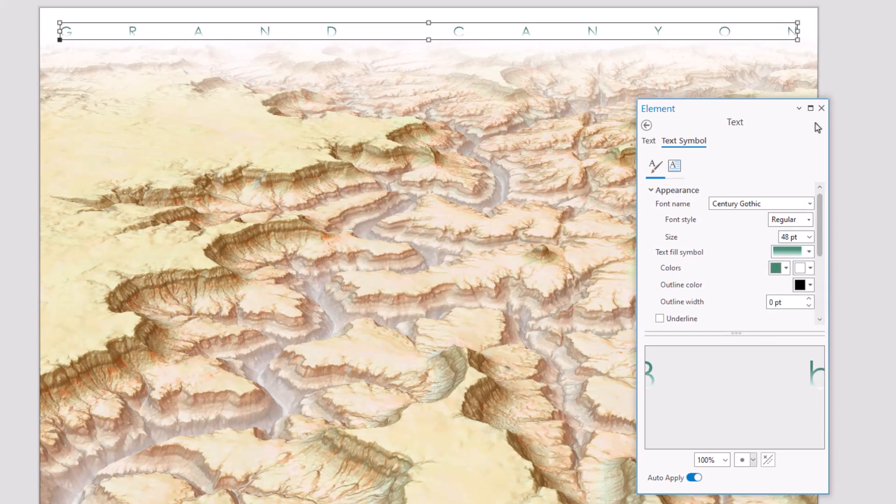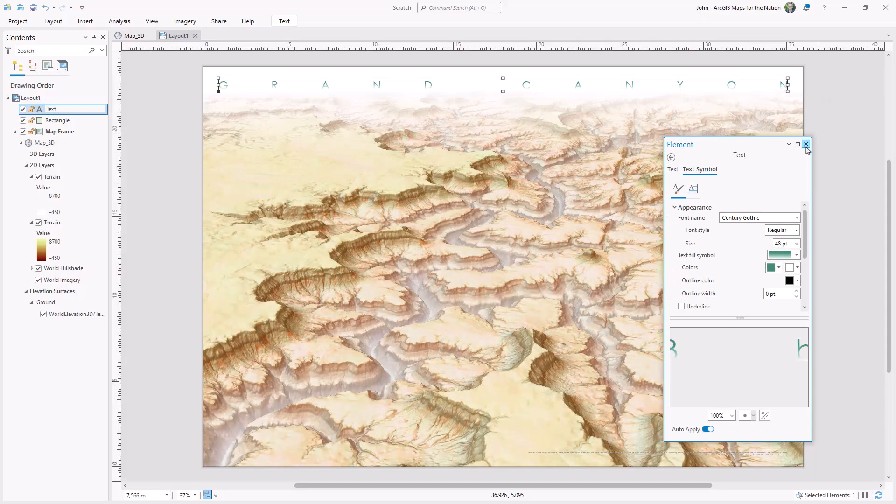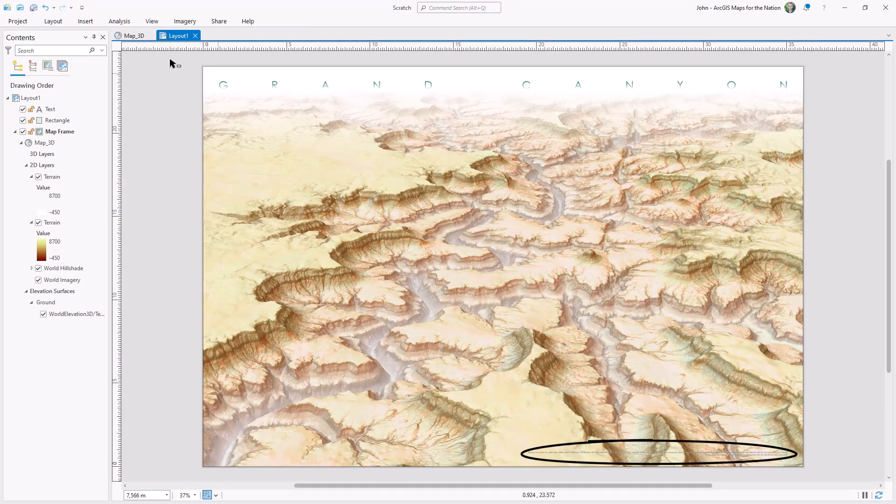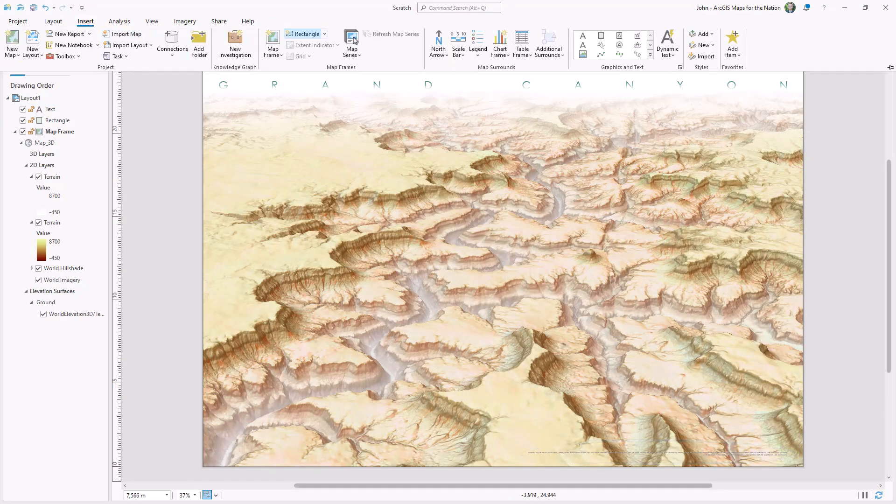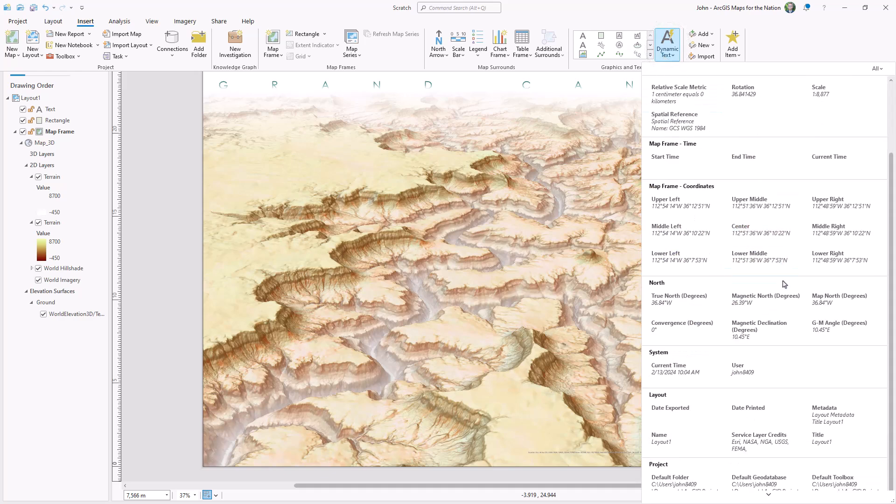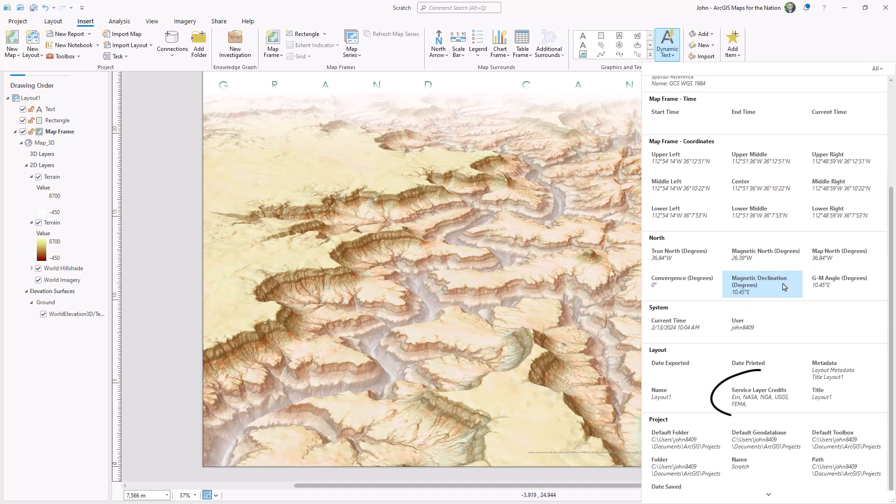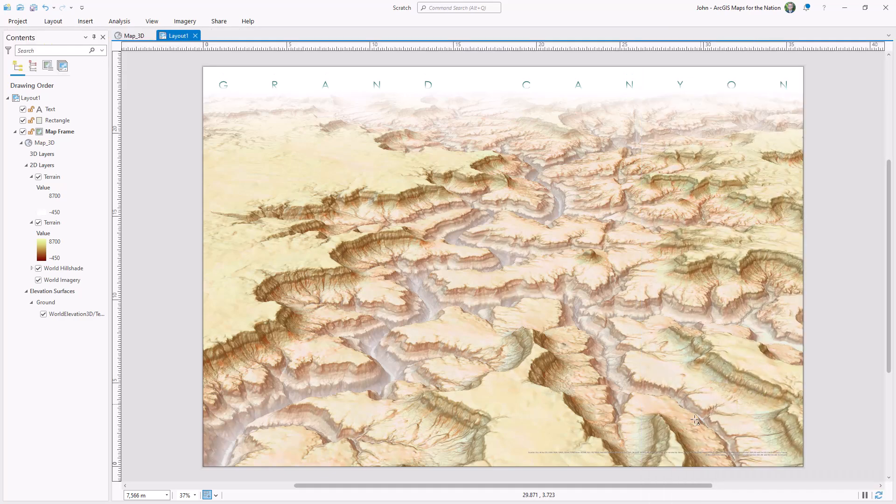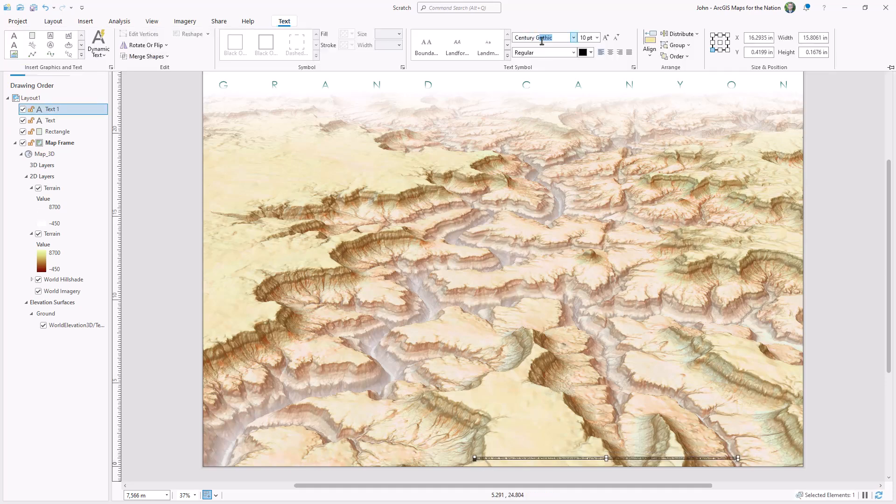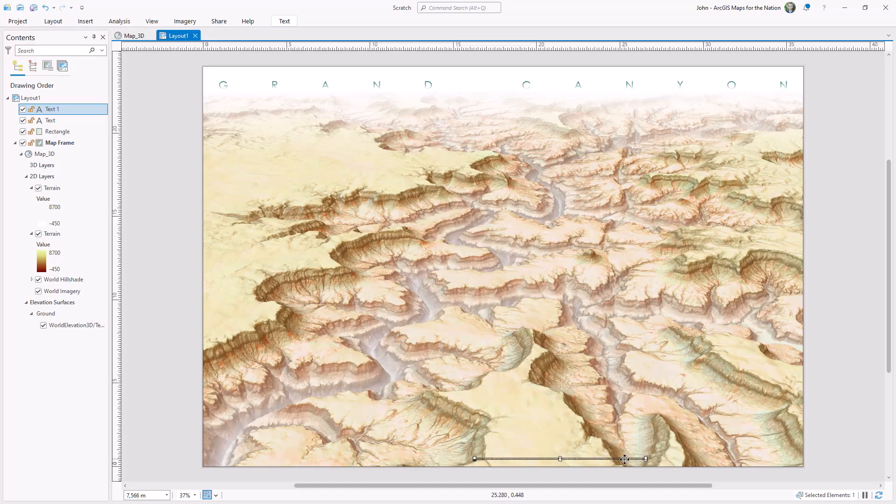We can also format that little data citation text that automatically appears at the bottom of the map. If I choose Insert and scroll nearly all the way down, there's an option called Service Layer Credits. If I click anywhere, that'll drop that text in an editable fashion onto the layout—editable in that I can change its format like its font and size and color.